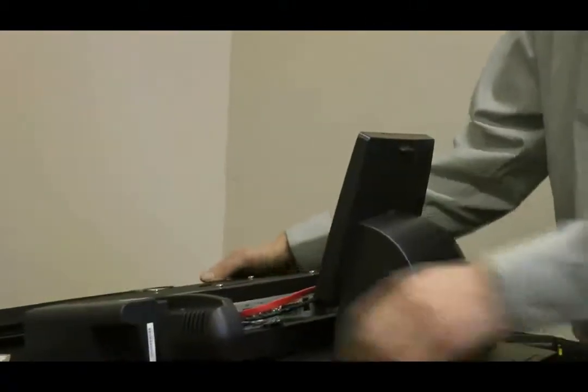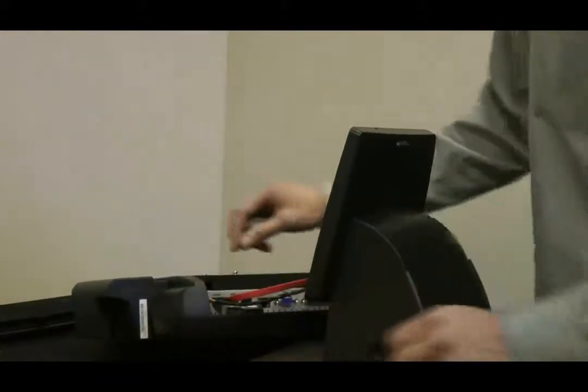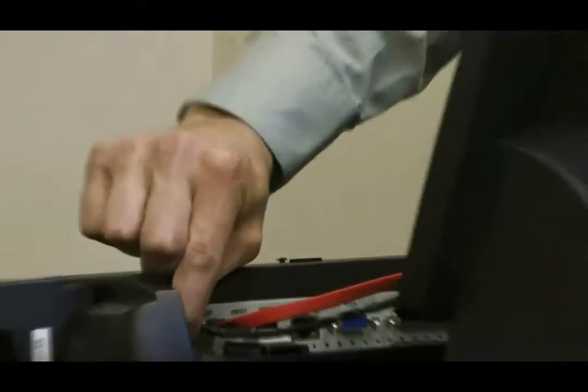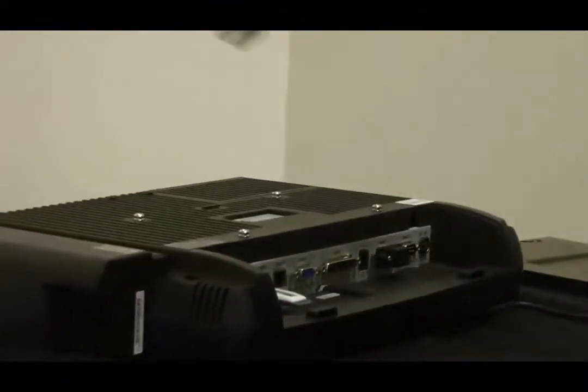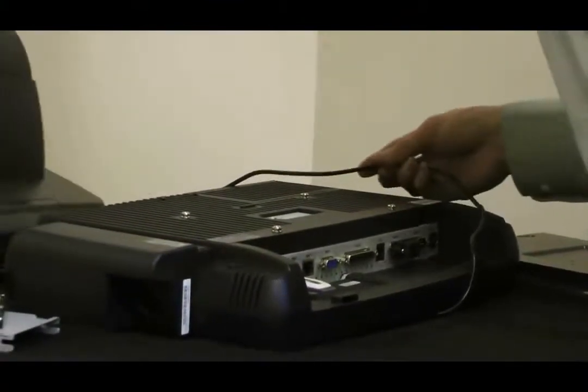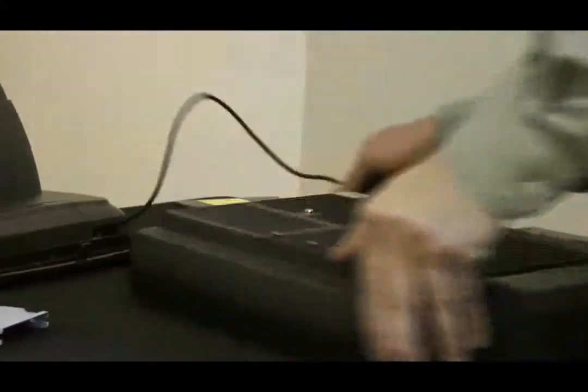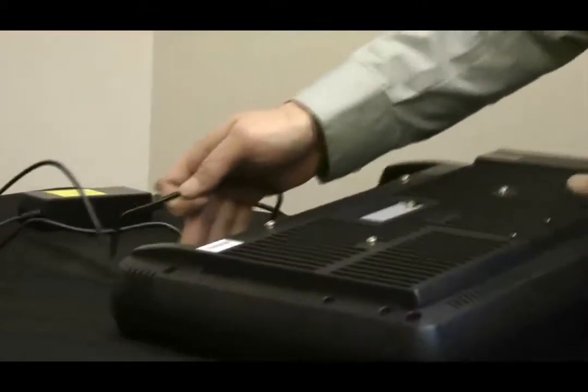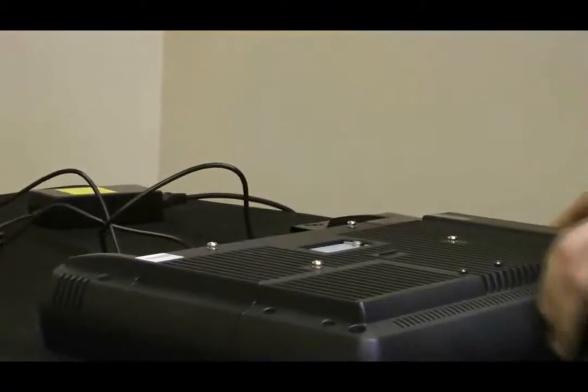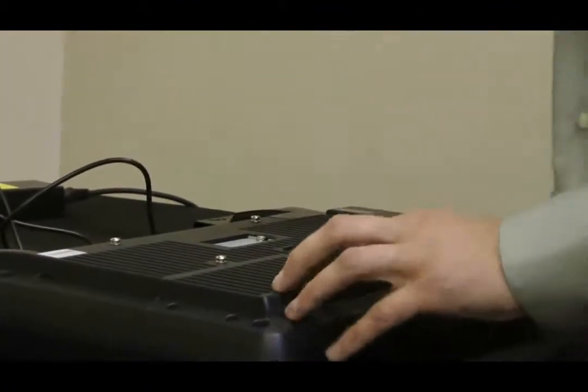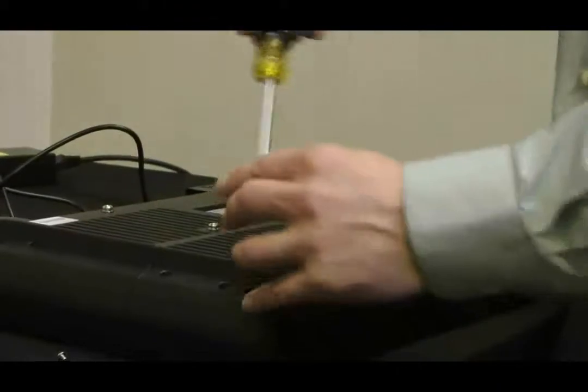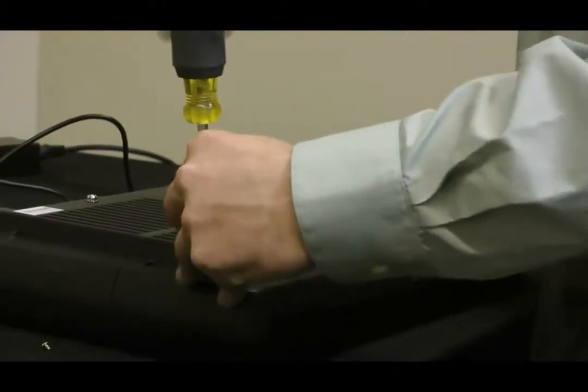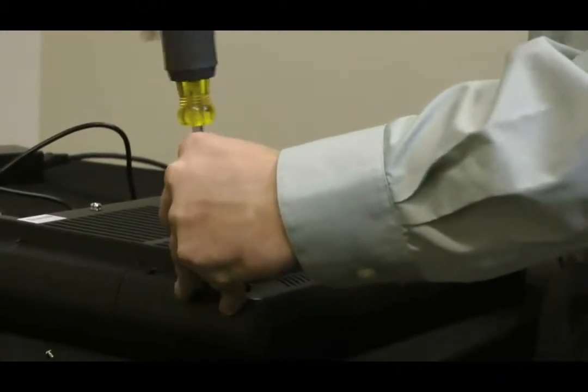Then you're going to need to disconnect your hard drive power and the SATA cable. Once those are removed, on the top right-hand corner of the monitor, there are two screws. We're going to remove those screws and the plate will lift off.